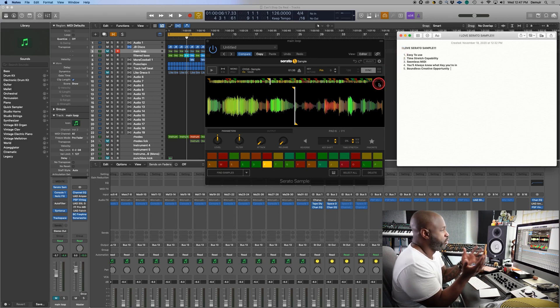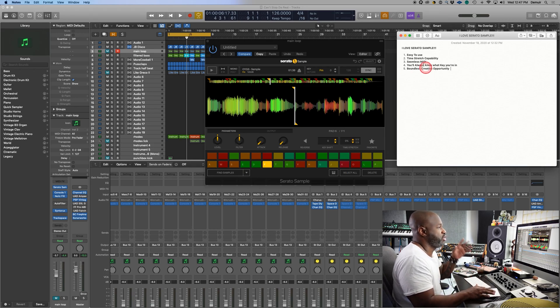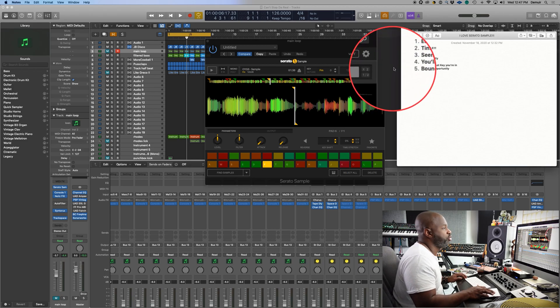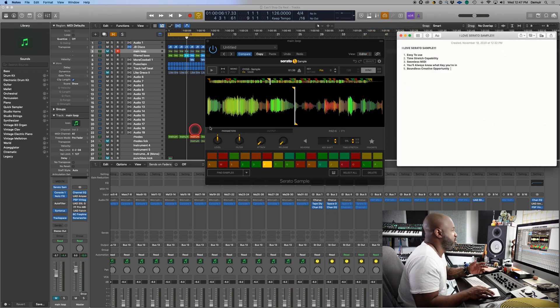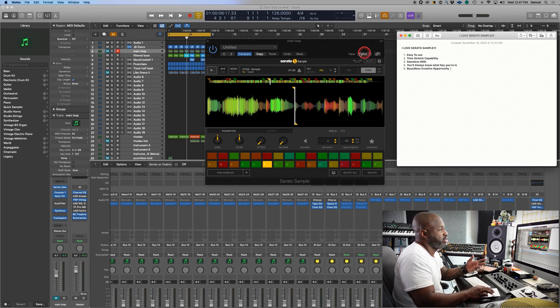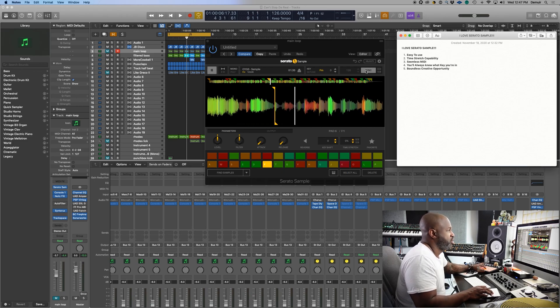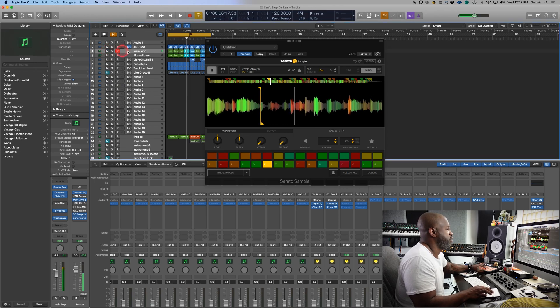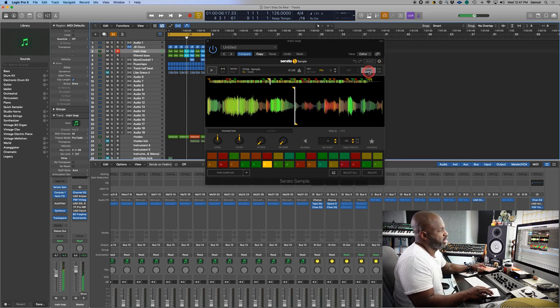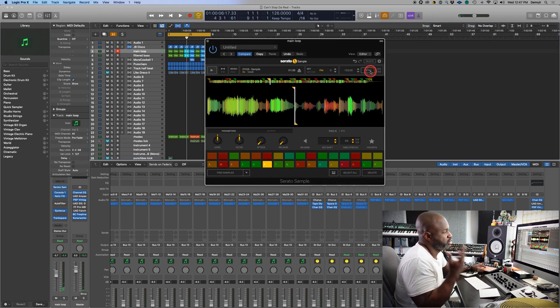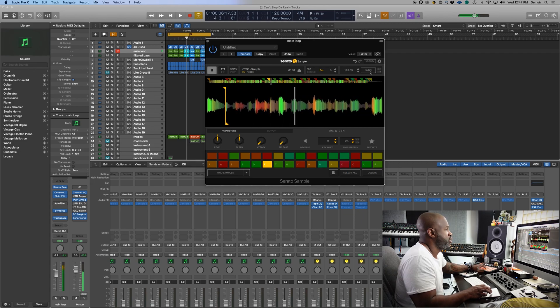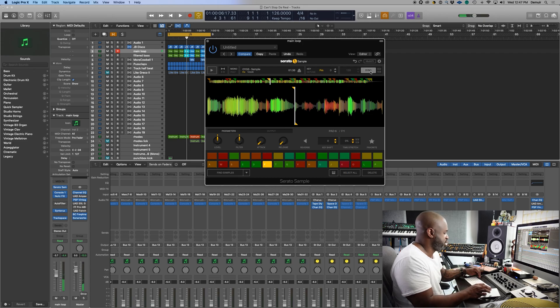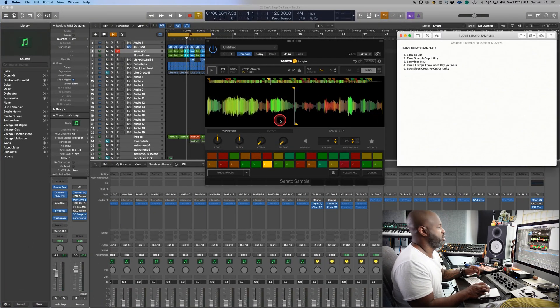But first and foremost, it is so simple and easy to use. Then my next piece is the time stretch capability. I mean, you can hear this thing, but I'll demo it for you. I'll just play one of the chops. So that's with it just time stretch and synced up. I'm going to remove the time stretch. So very seamless. Like you're not hearing crazy artifacts in it.